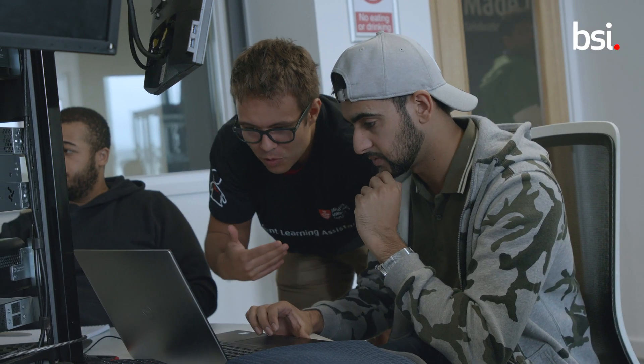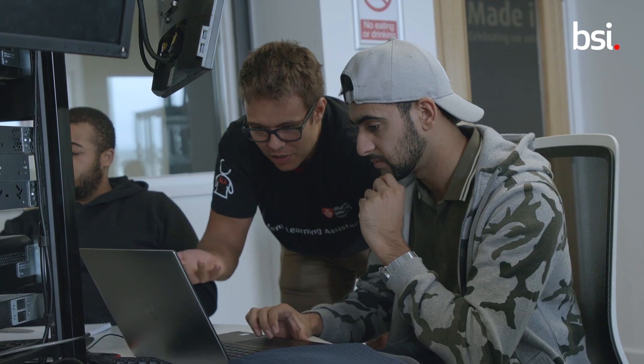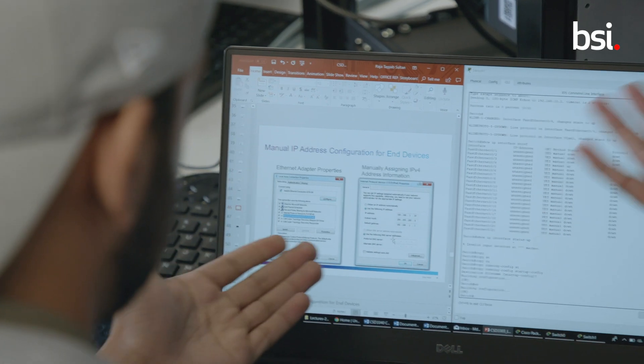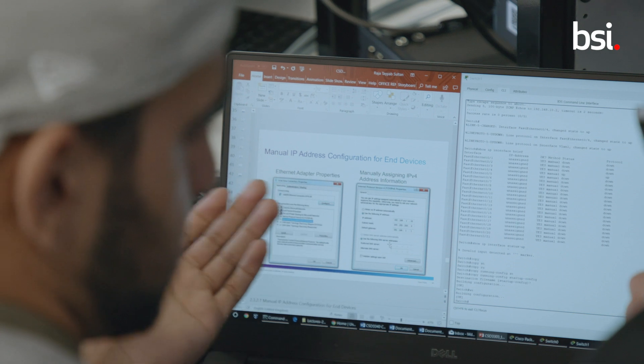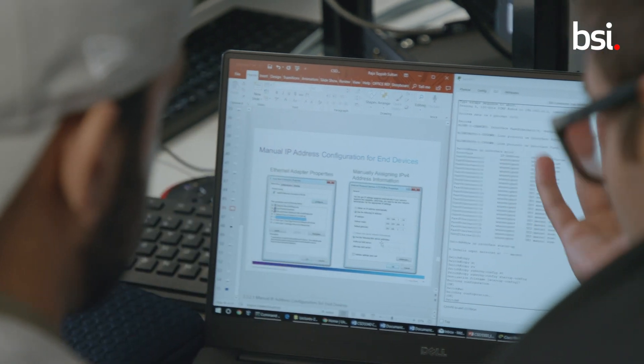We see how students have benefited from learning about standards. For example, when connecting two devices together, how a device actually communicates with another device — those need standards. They learn about the steps that these devices go through to make that communication possible.